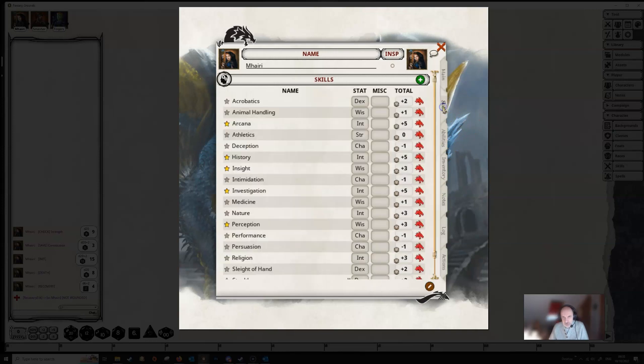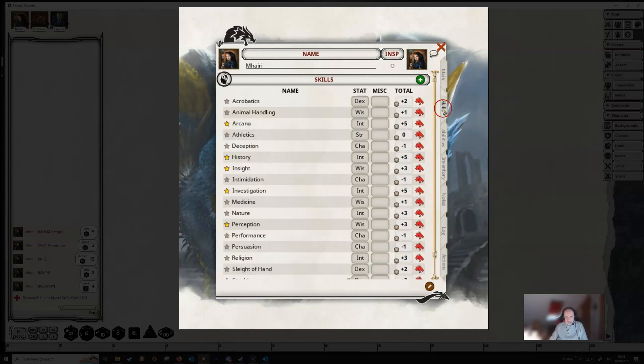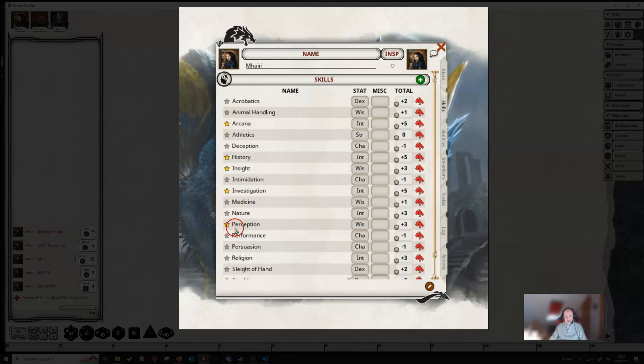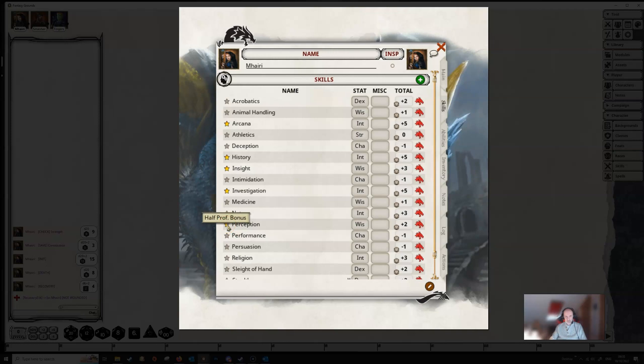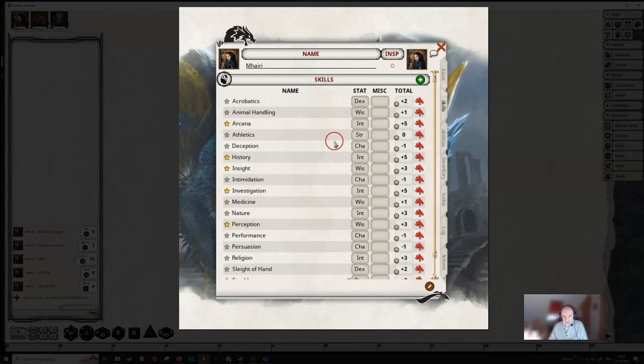On to the skills tab then. Fairly simple, it's just a list of your skills. Down the left-hand side you've got stars set against any skills you're proficient with. If you're especially proficient, if you click again, you will get double proficiency. It'll show two little stars. If you click again, it will show you're half proficient with a little half star. If you click again, you get nothing, you're not proficient. And once again, you are back to being proficient.